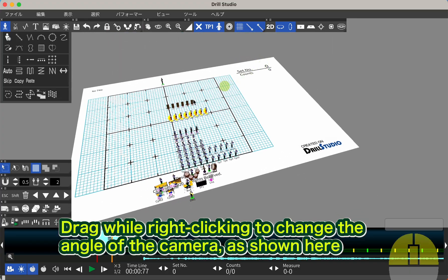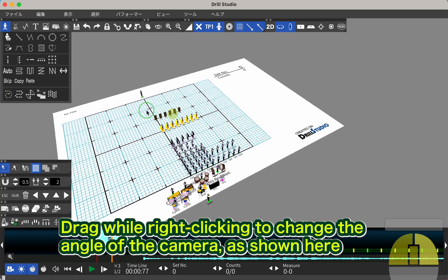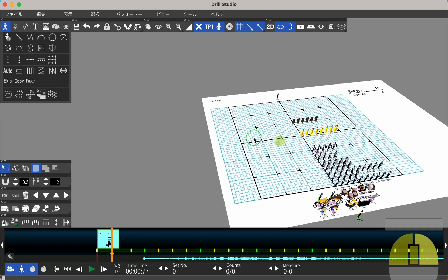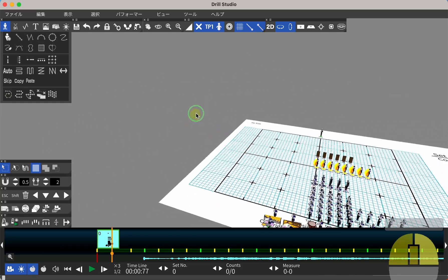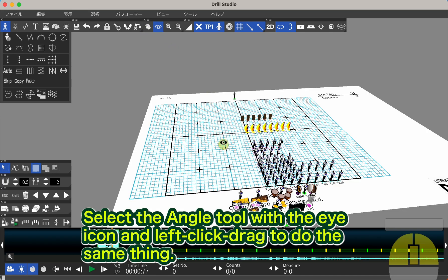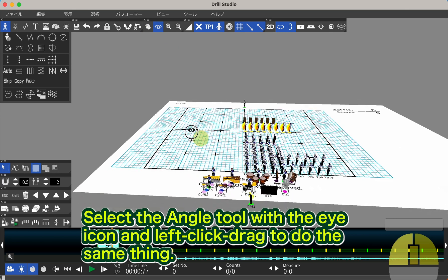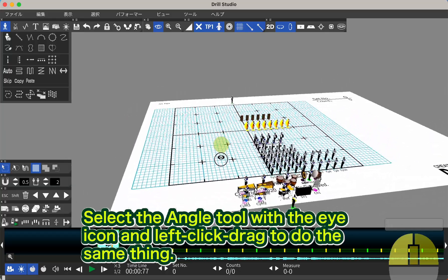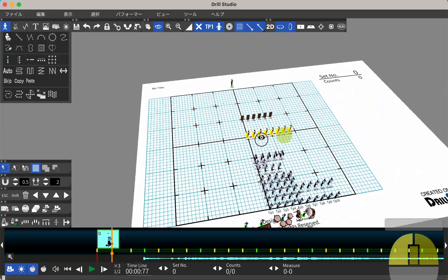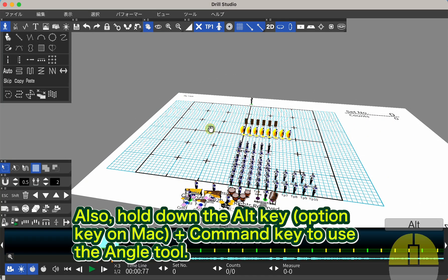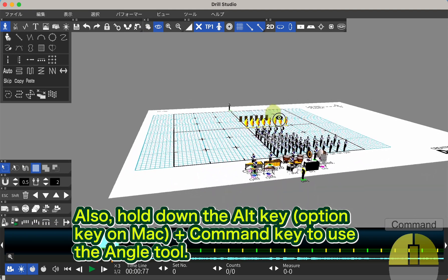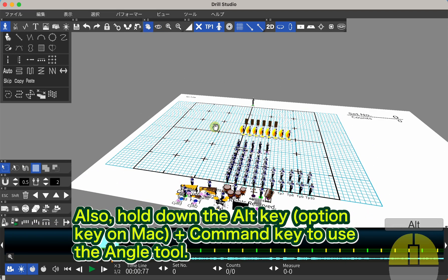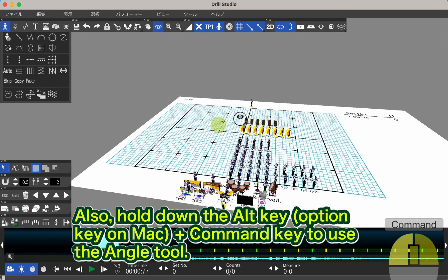Drag while right-clicking to change the angle of the camera, as shown here. Select the angle tool with the eye icon and left-click drag to do the same thing. Also, hold down the Alt key (Option key on Mac) plus Command key to use the angle tool.